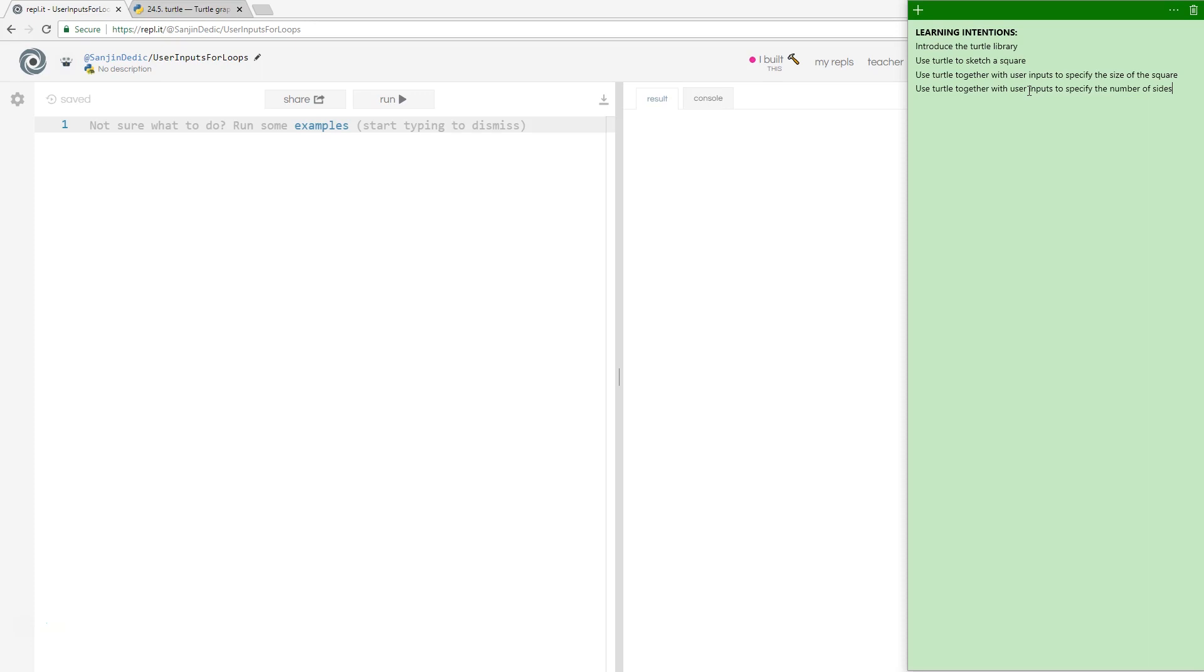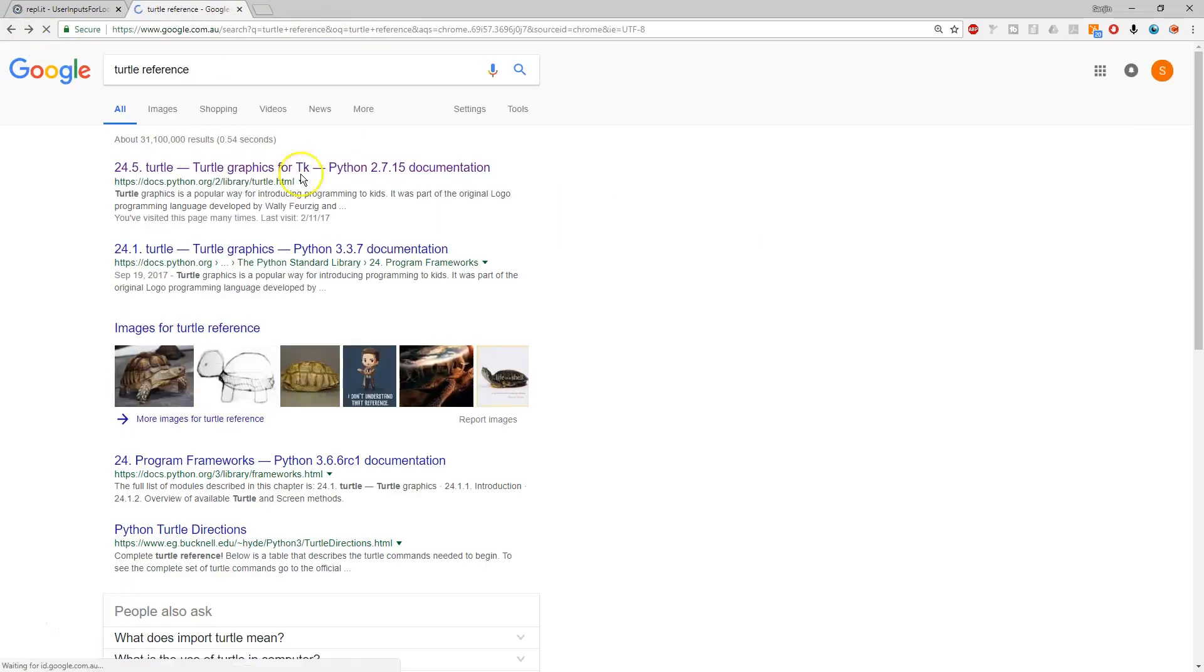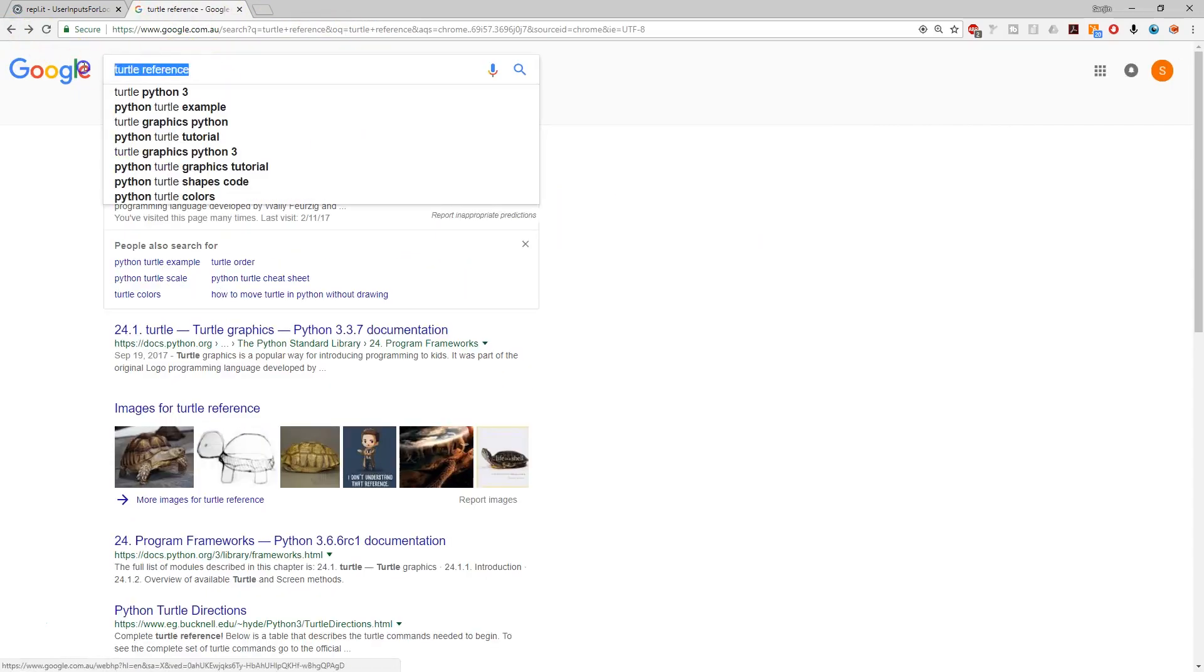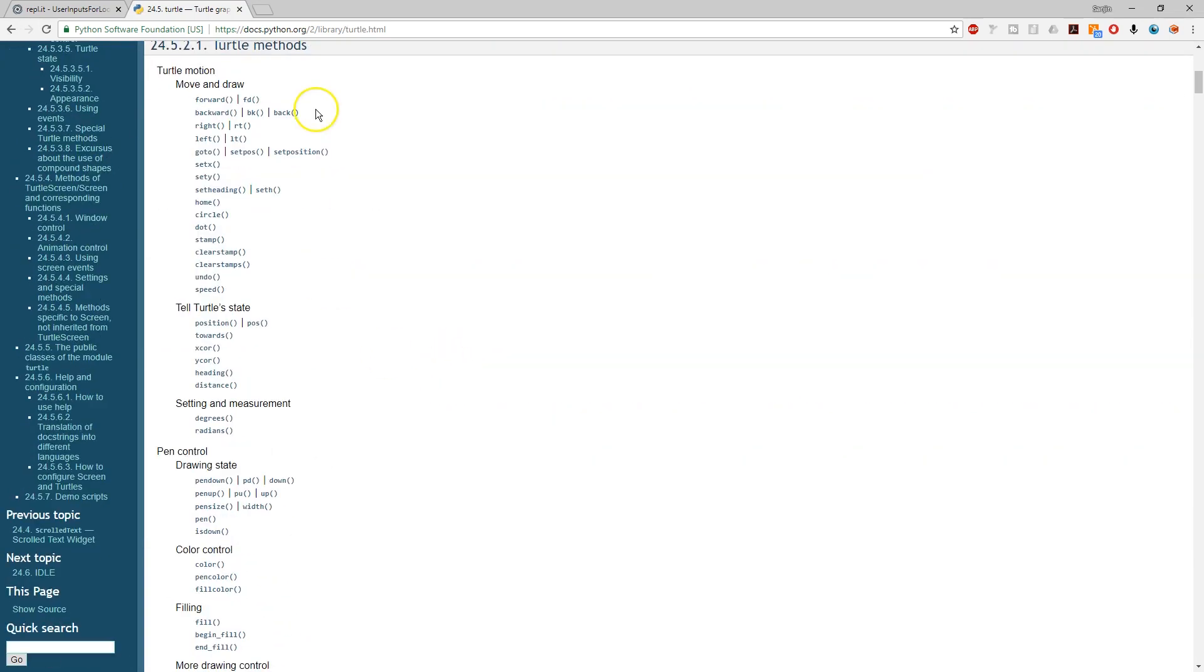So first off, turtle. Now, this is turtle reference, you can just Google turtle reference, you're going to get a list of functions.